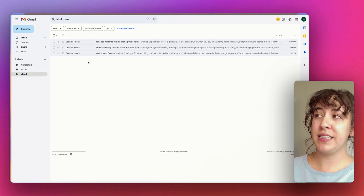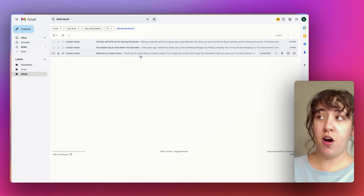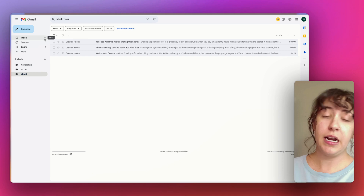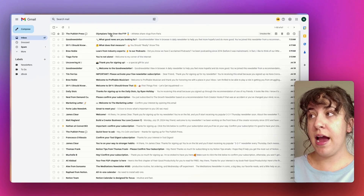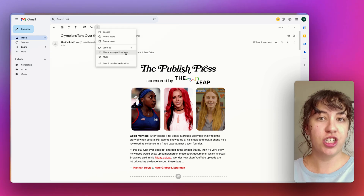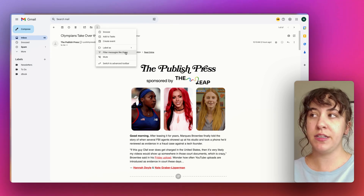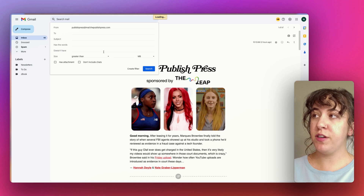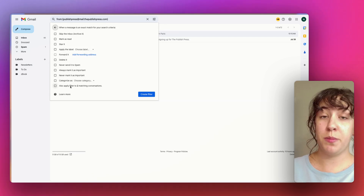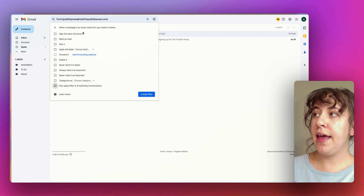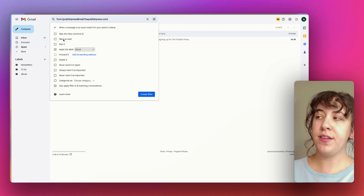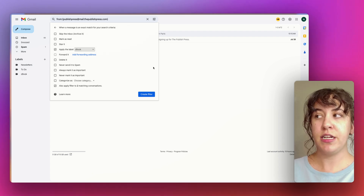Once I hit Create Filter it'll take just a moment — longer if you have a lot of emails — but those emails should automatically be marked as read and move into my Z-Book folder. I had 70 messages before and now I only have 67. Now for the Published Press email — this is a receipt I actually need to review, but it still needs to live in Z-Book. So I'm going to filter messages like these the same as before, apply the label Z-Book, but I don't want to archive it or mark it as read because I do need to see it every time it comes through.